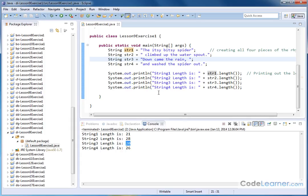So that's just quickly how you use the built-in method to get the length of the string in Java.